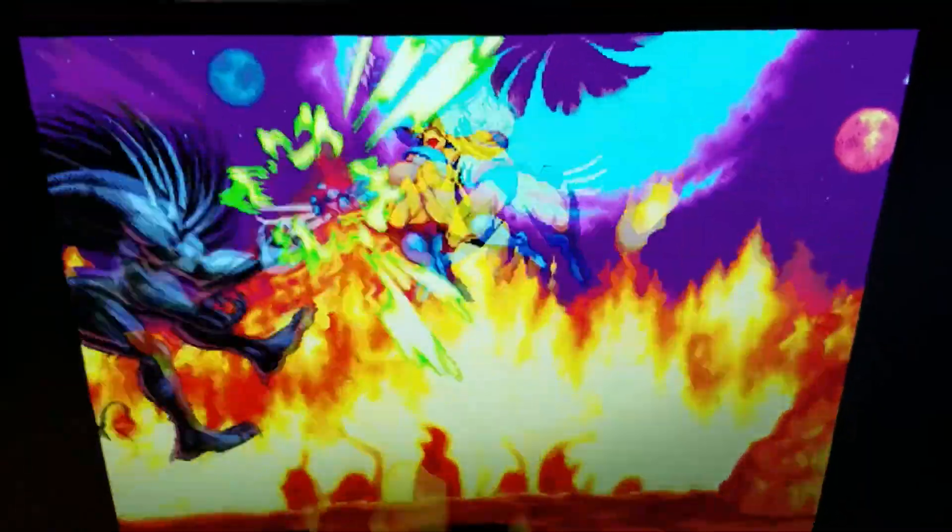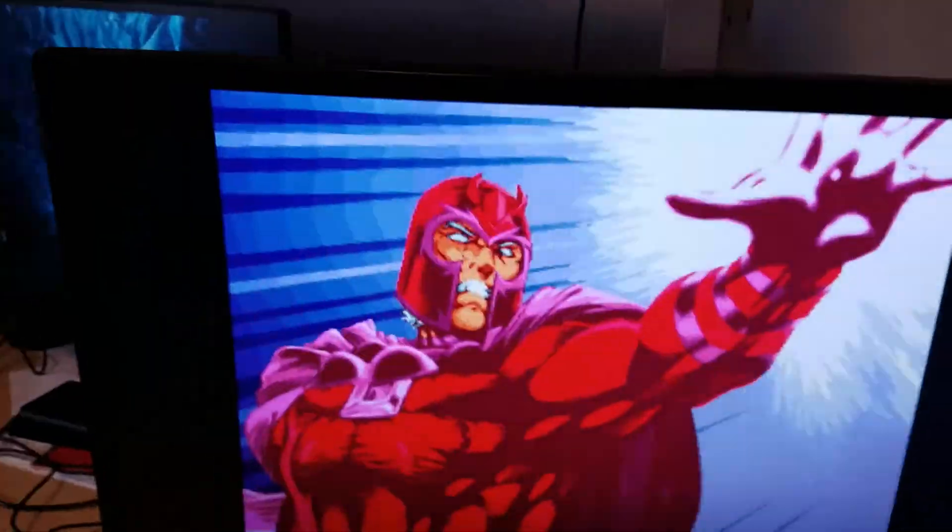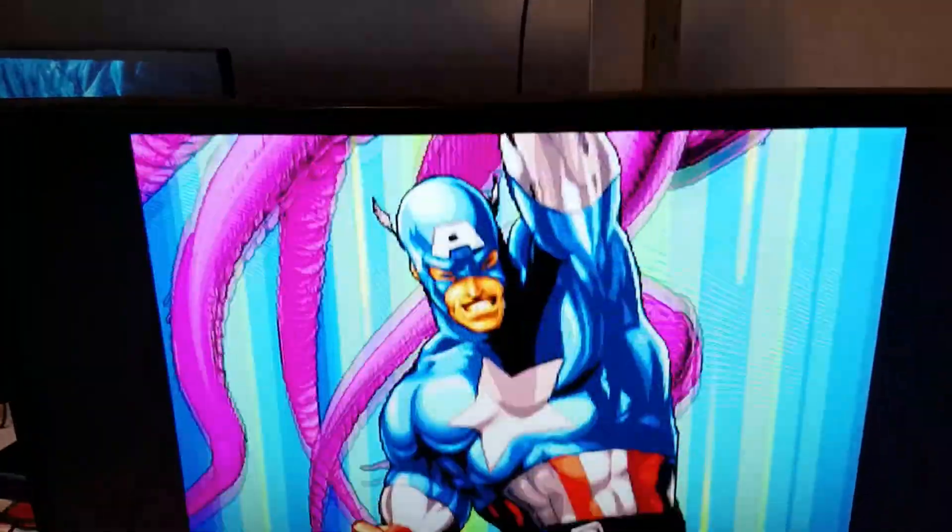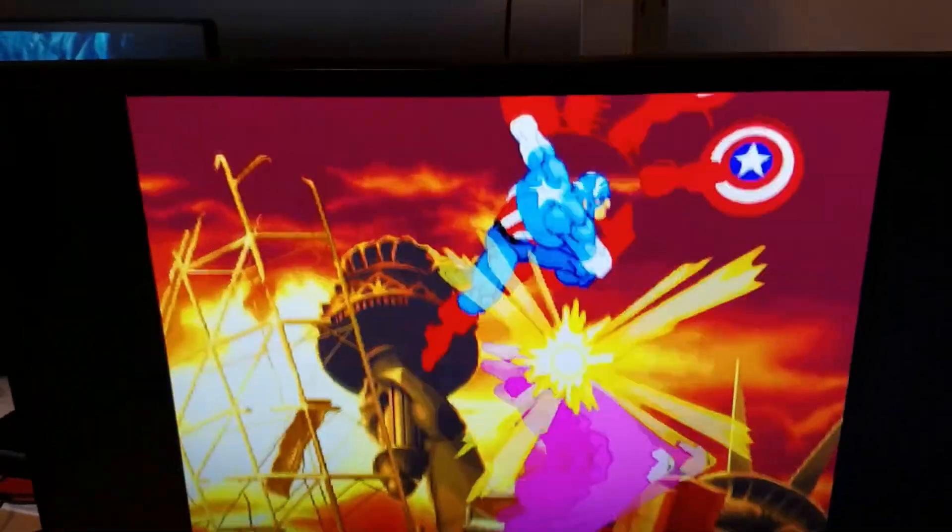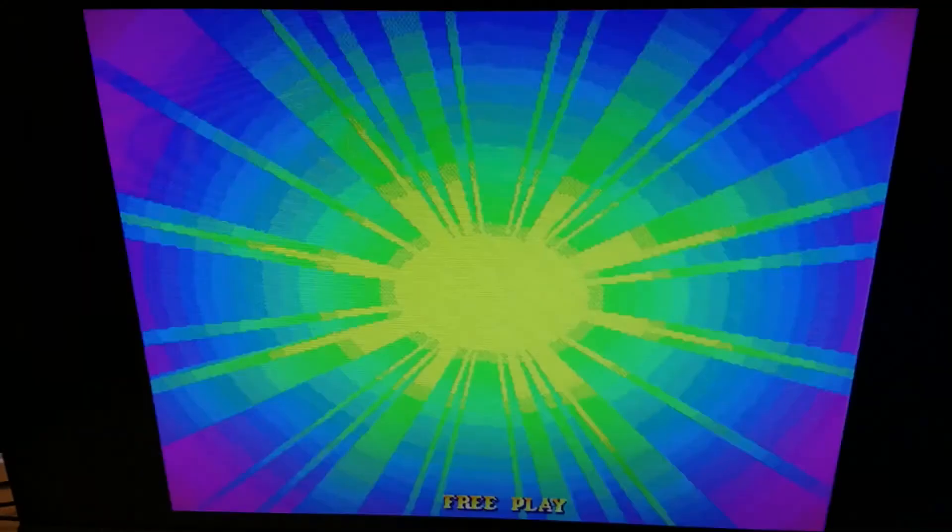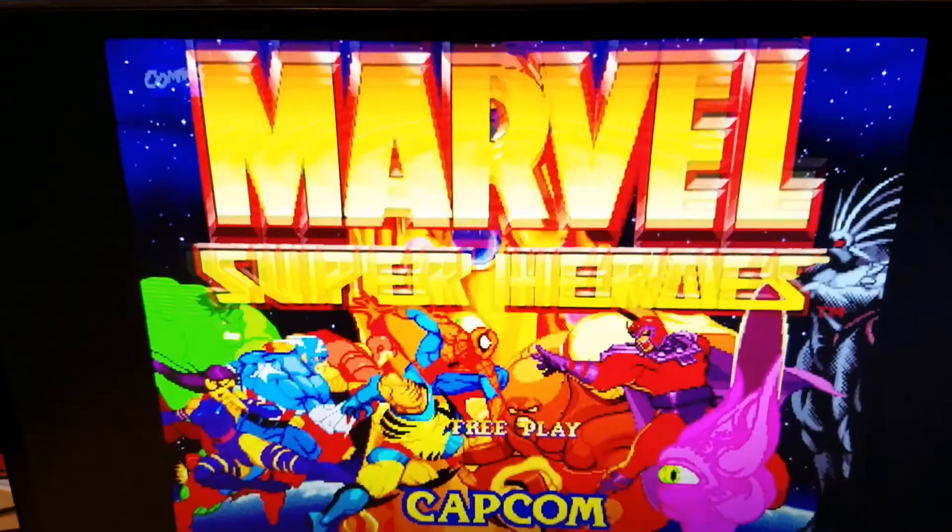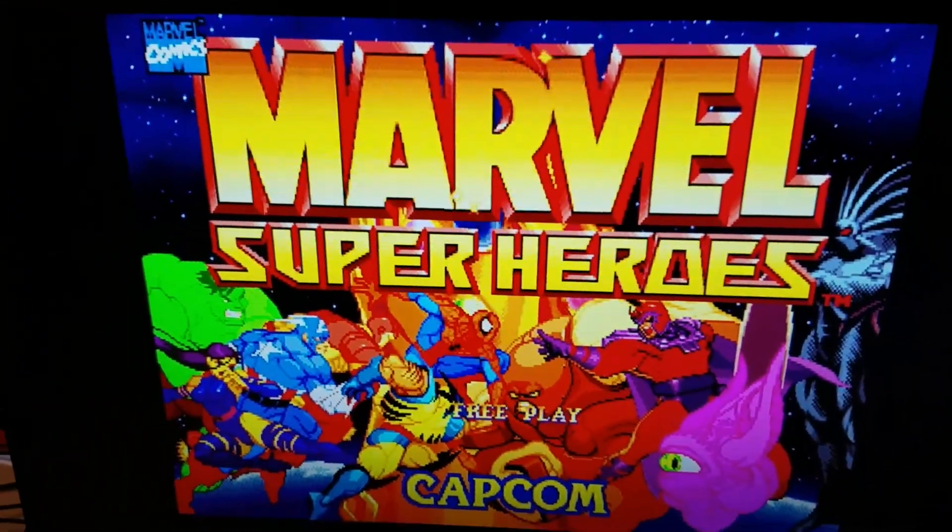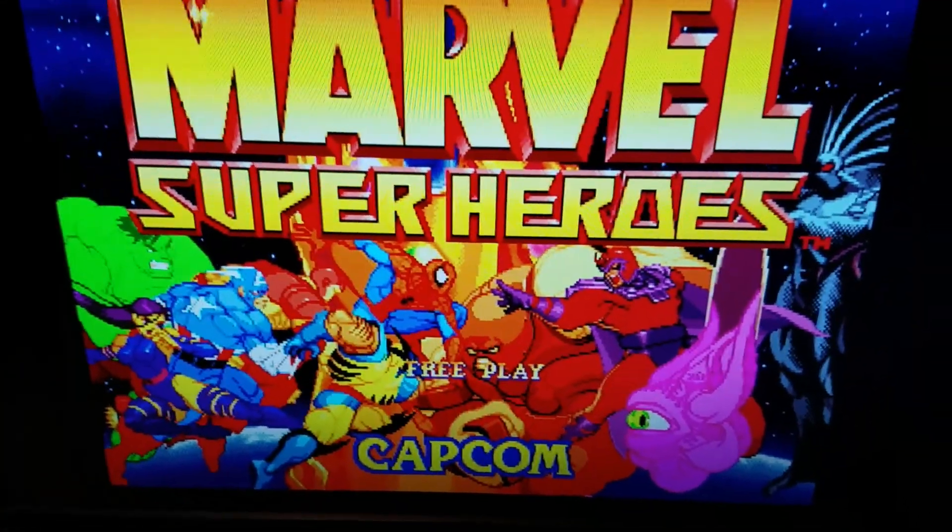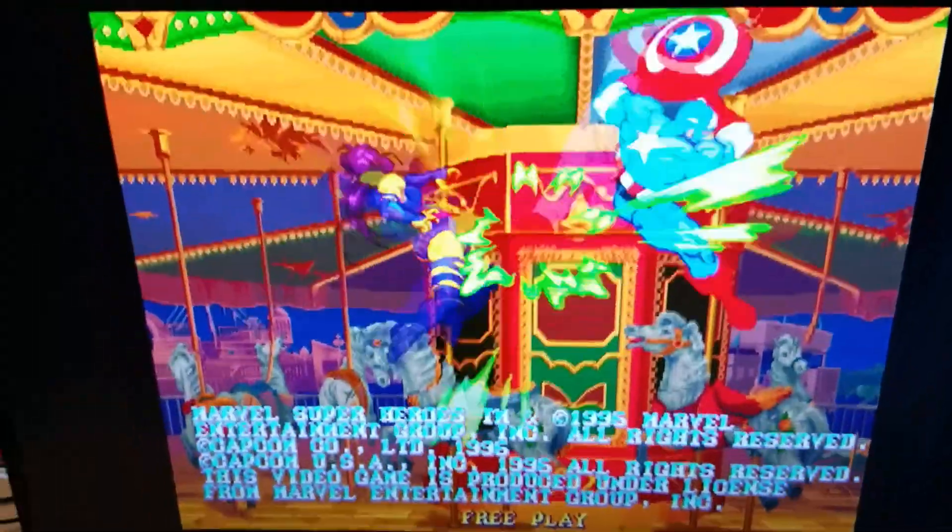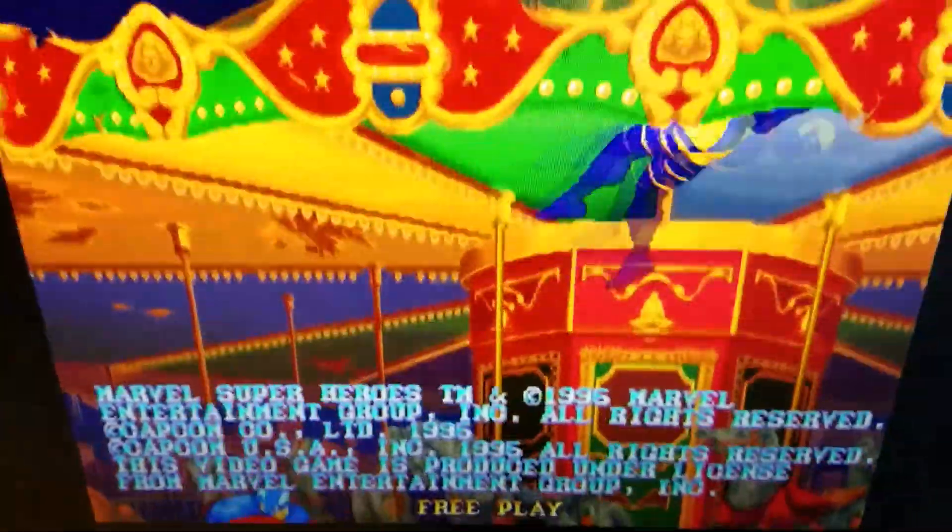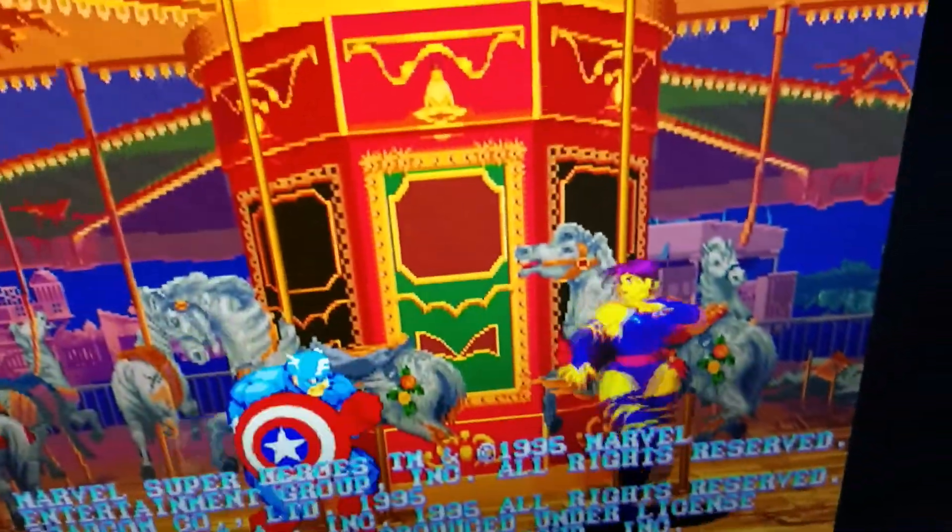It actually looks pretty decent. Certainly playable. I think the colors are pretty good. You can adjust them on this board if you're not happy with them or if they don't show right or whatever. The board is very flexible with that stuff. So yeah, this gives you an easy way to run your JAMA boards on a TV especially if you have VGA input directly.